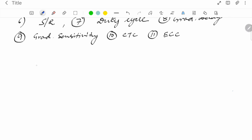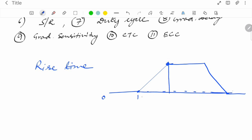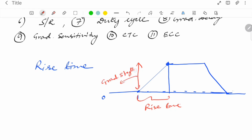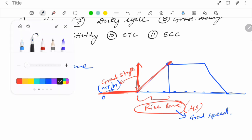Now let us look at gradient terminology. Gradient rise time is the time from when the gradient starts increasing from zero, attains a certain strength, becomes constant, and then returns to zero. Gradient strength is the amplitude the gradient attains from minimum to maximum, measured in milli-tesla per meter. Rise time is measured in microseconds and is also called gradient speed.